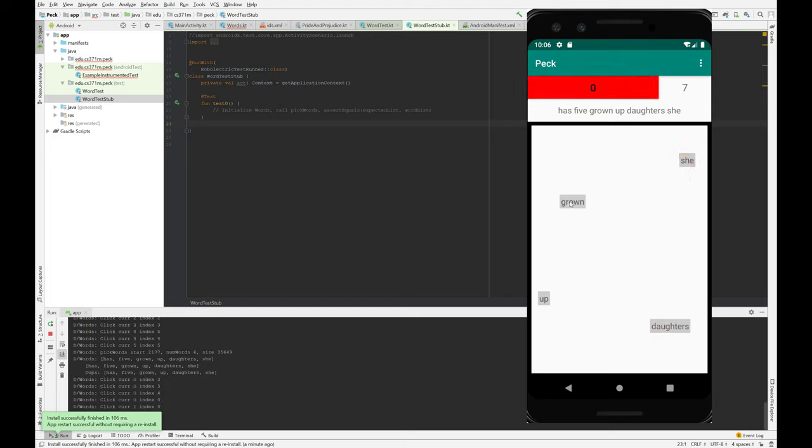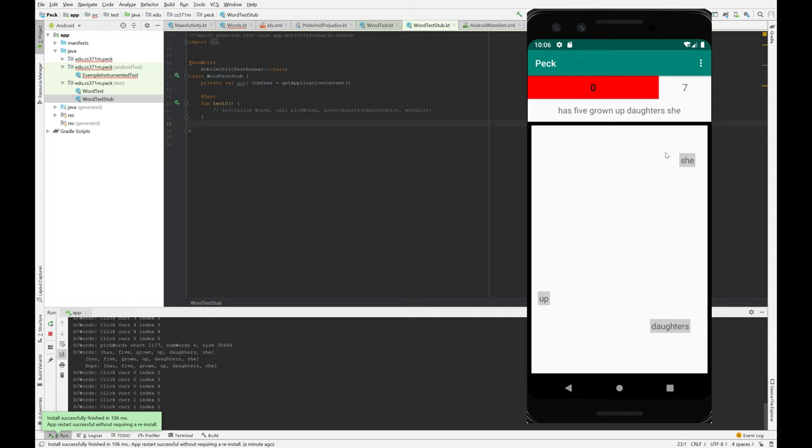The main part of the lab is generating this list of words and then placing them in here. This is the game area, the play area, and this is the sentence. That's the timer, that's the score.